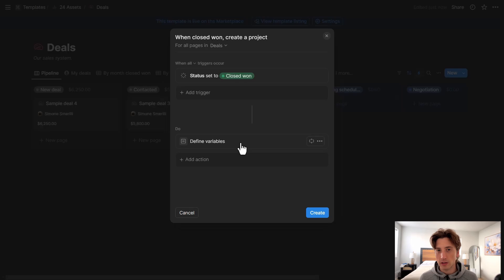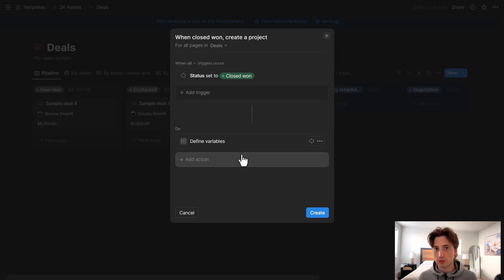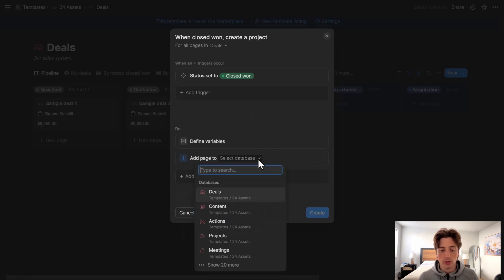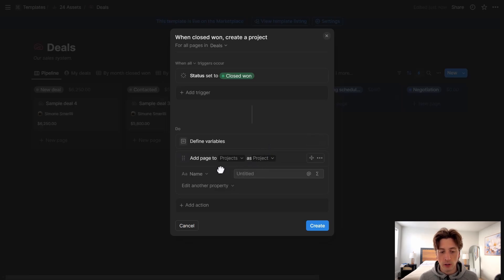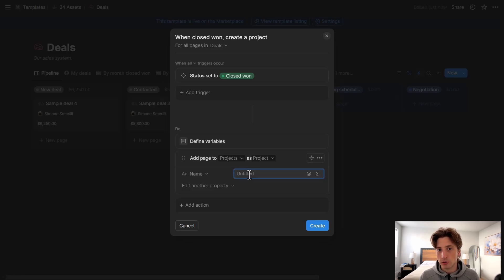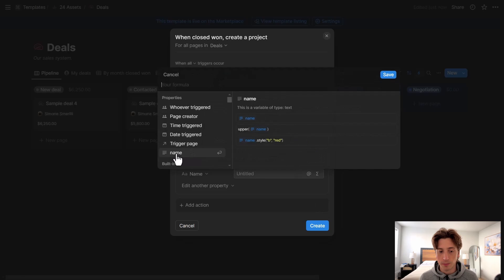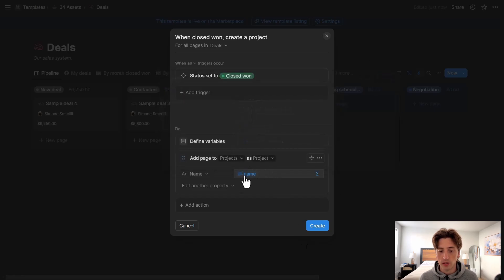Before setting all the variables, let's check what we have in the project database and see what properties we might benefit from dynamically passing through. So I'll add an action: Add Page To, and select the Projects database in 24 Assets. I'll create it using a project template so it has a nice layout on the page. Then I'll populate the name field using a formula and pass the Name variable we defined above. That way the project name is dynamic and taken directly from the trigger, so when the project is created I don't have to change the name manually.